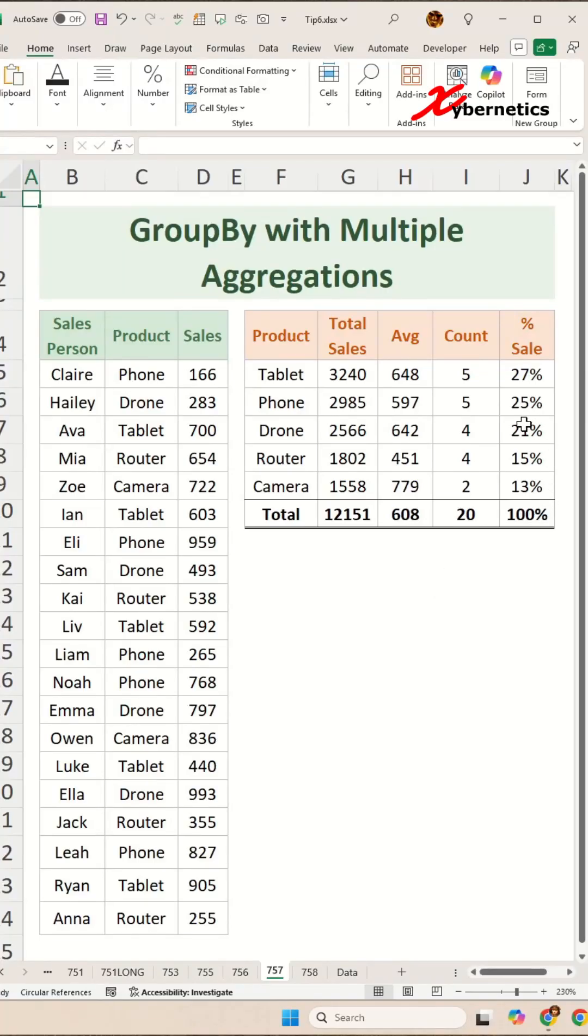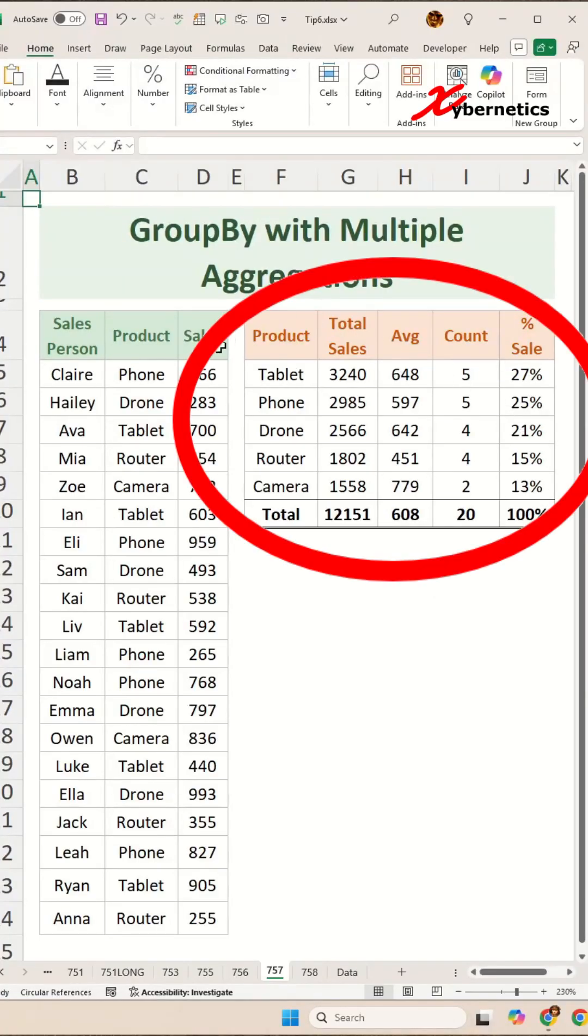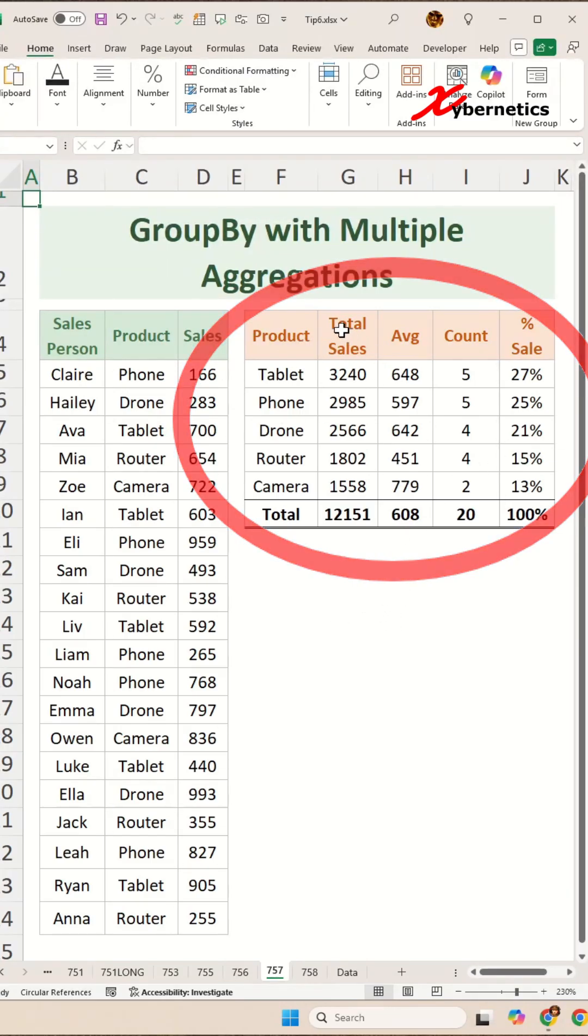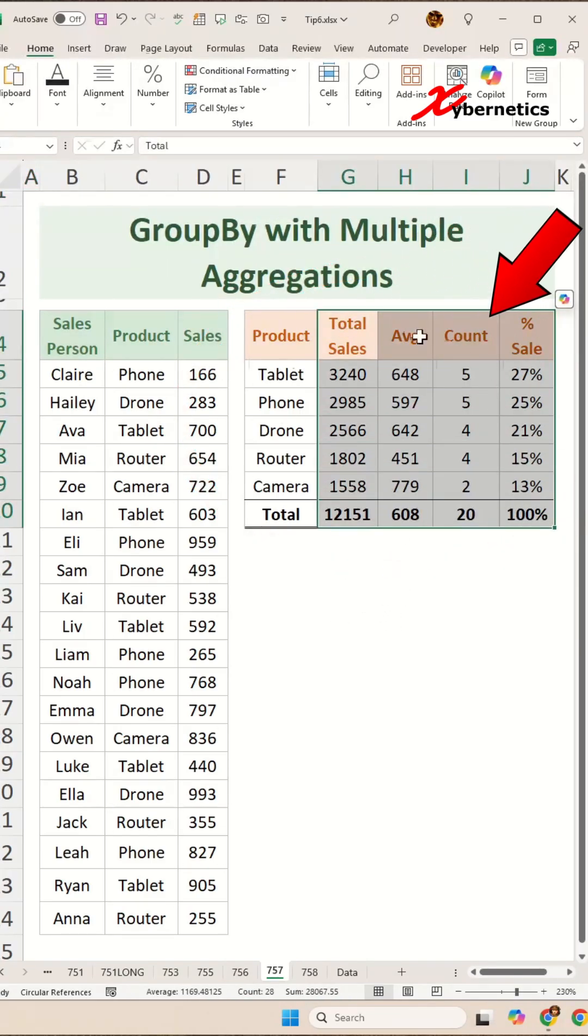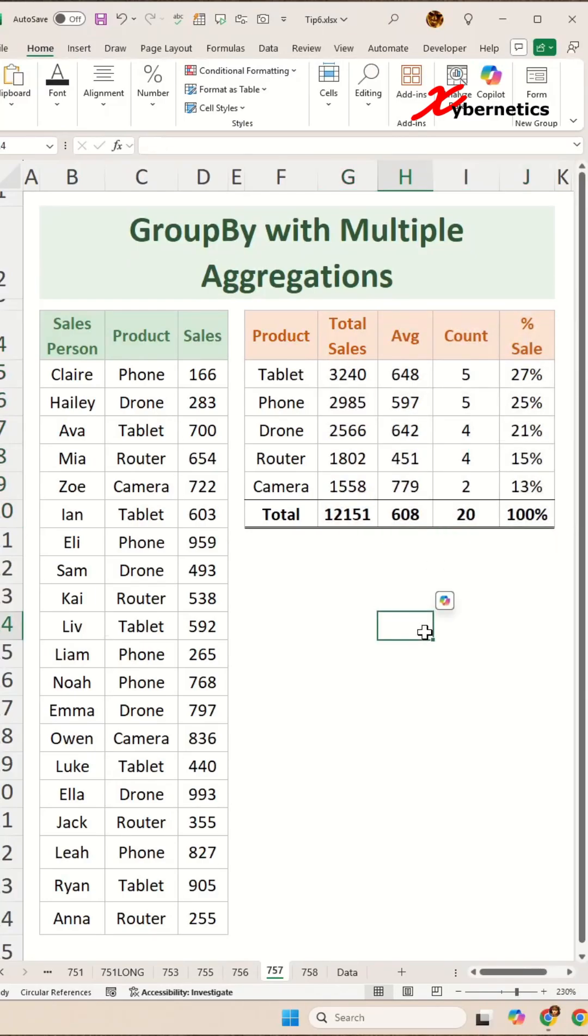Pivot tables are old school. This new Excel function, GROUPBY, can summarize data faster with way more flexibility. And yes, it can also perform multiple aggregation functions at once. Here's how you do it.